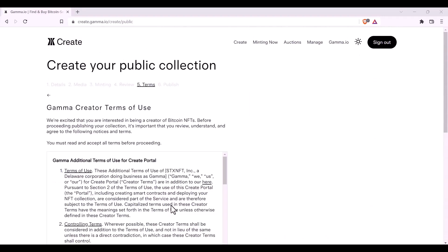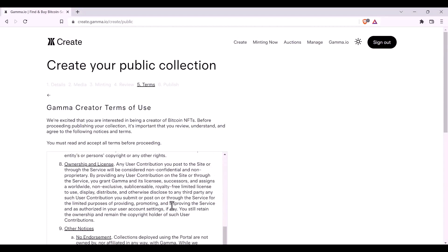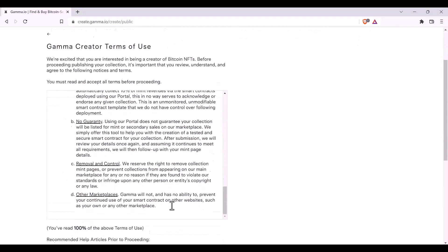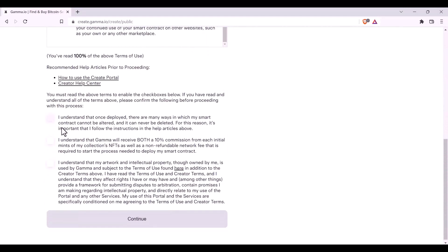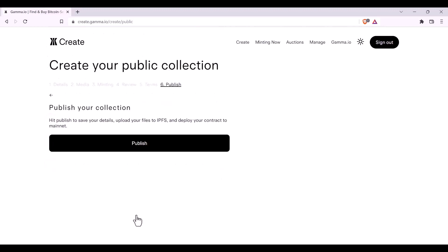You must now read through the Gamma Creator Terms of Use. It is very important that you read through these carefully and understand them. Once you've read through them, you can click on these three boxes to show that you understand each part of the terms. You may then click continue.